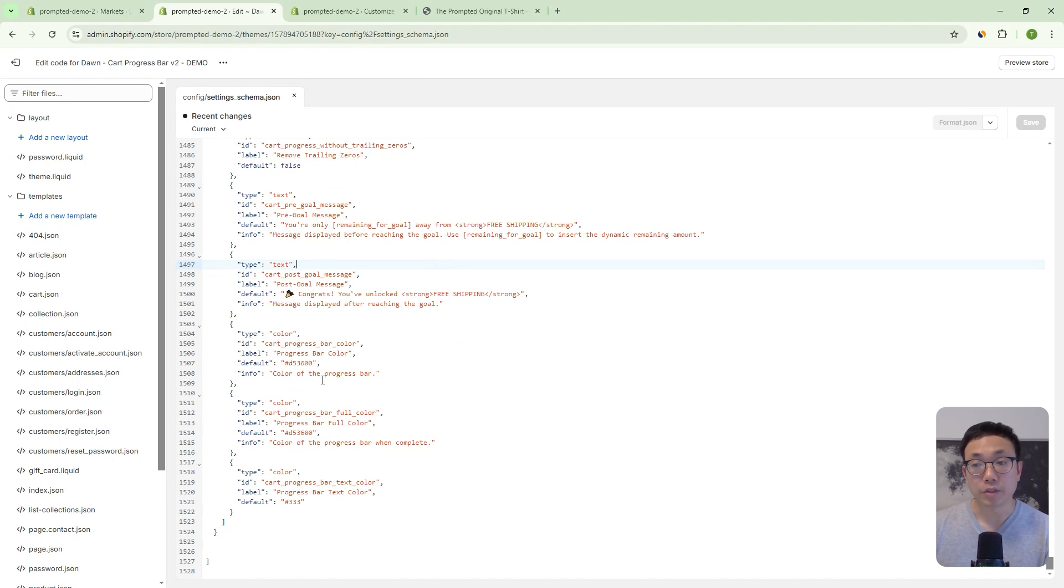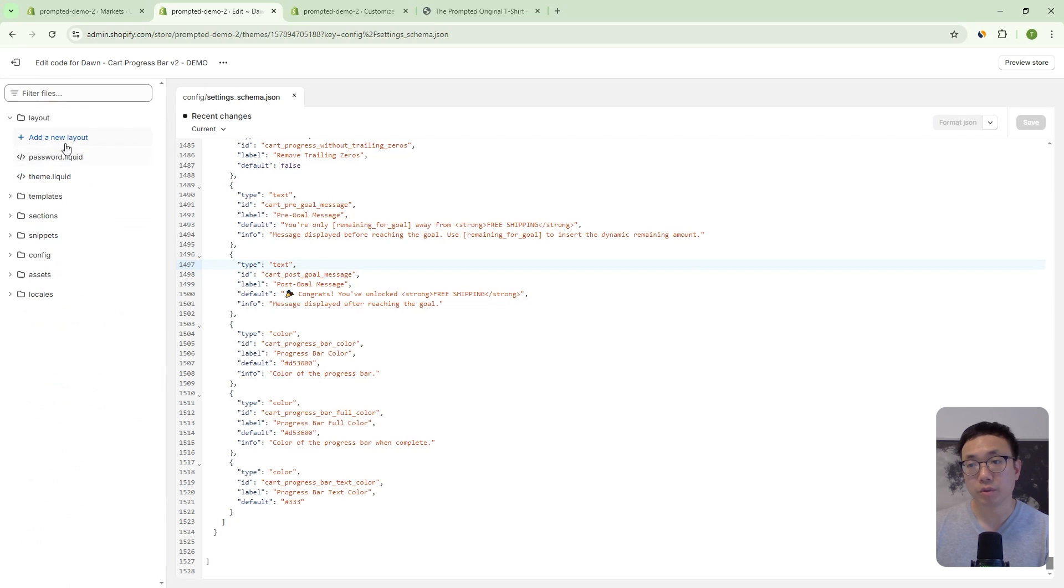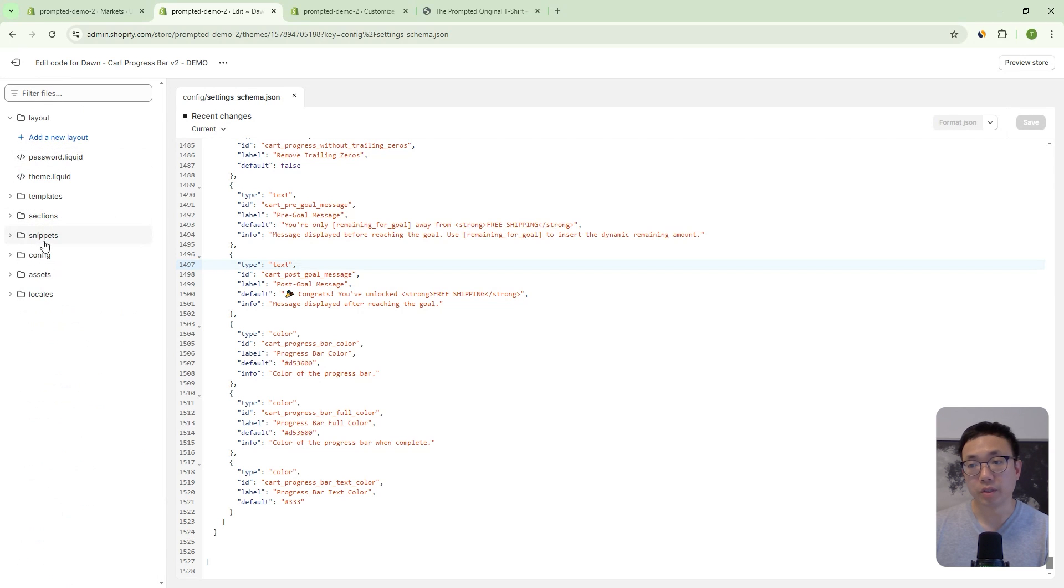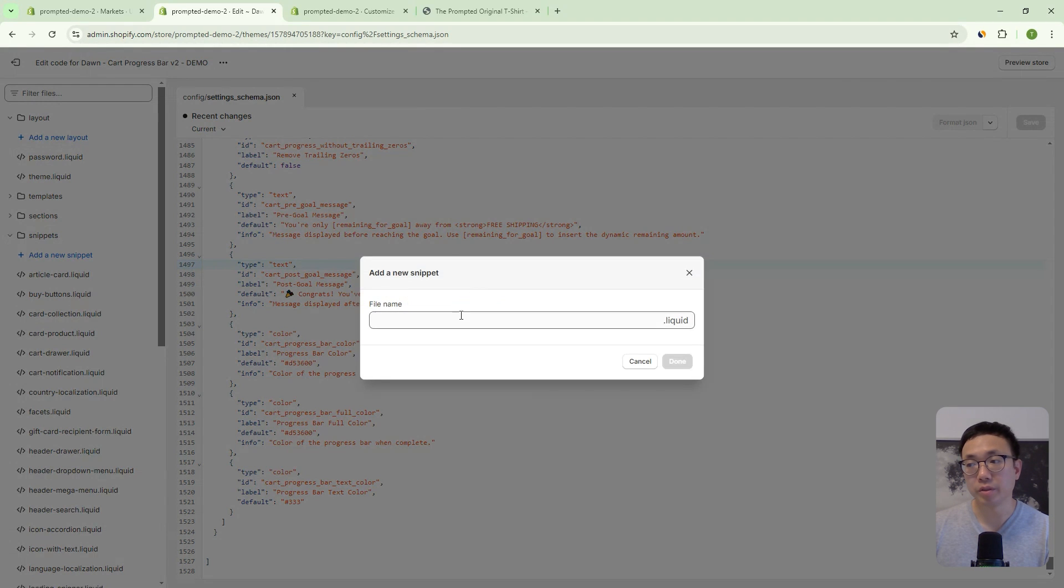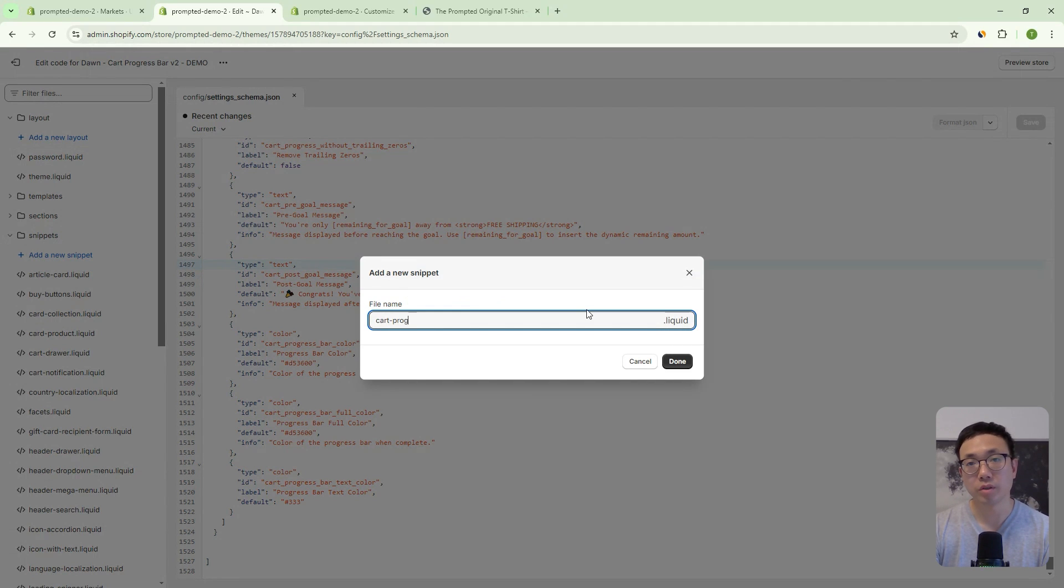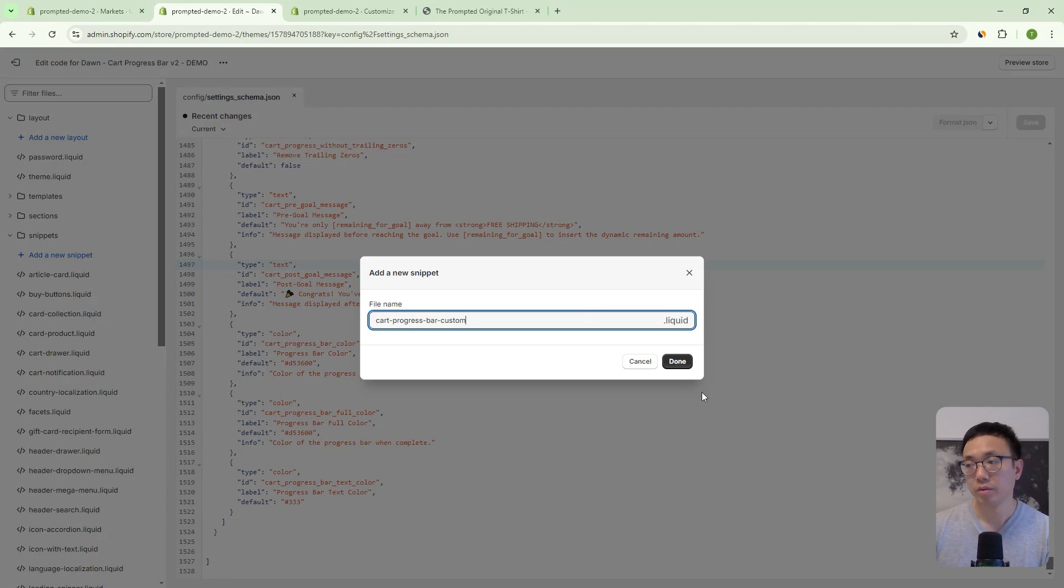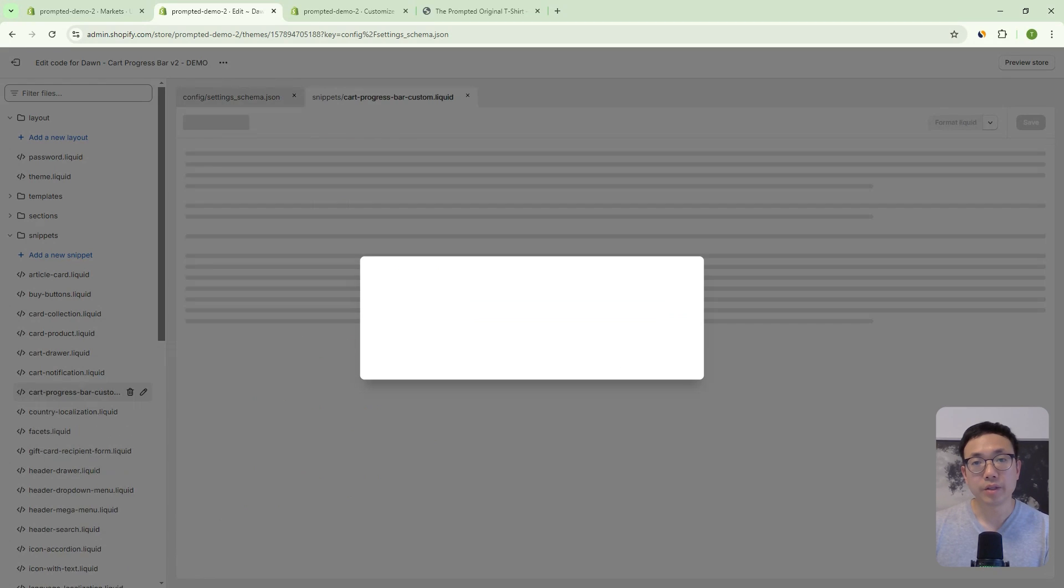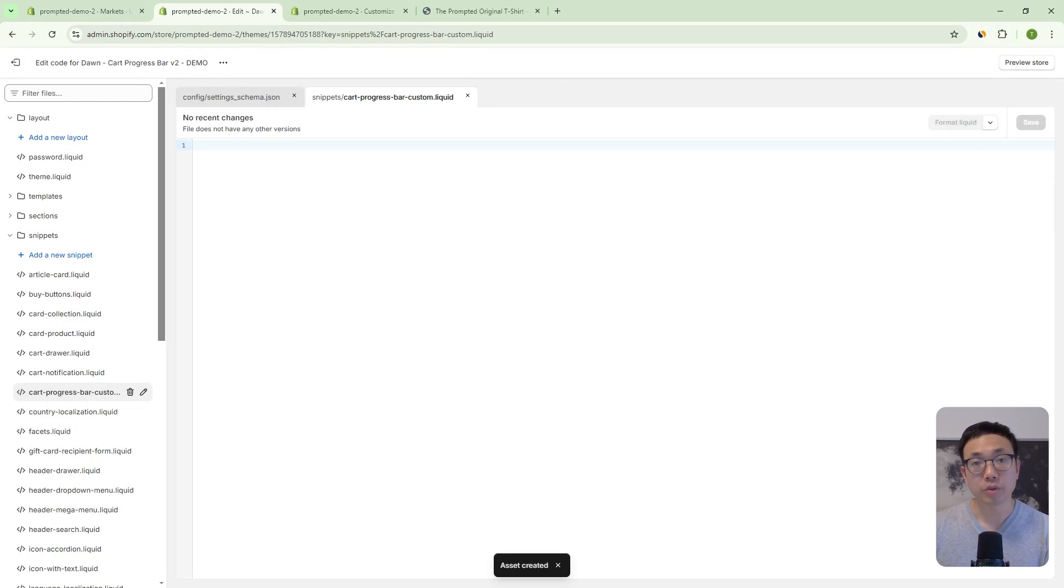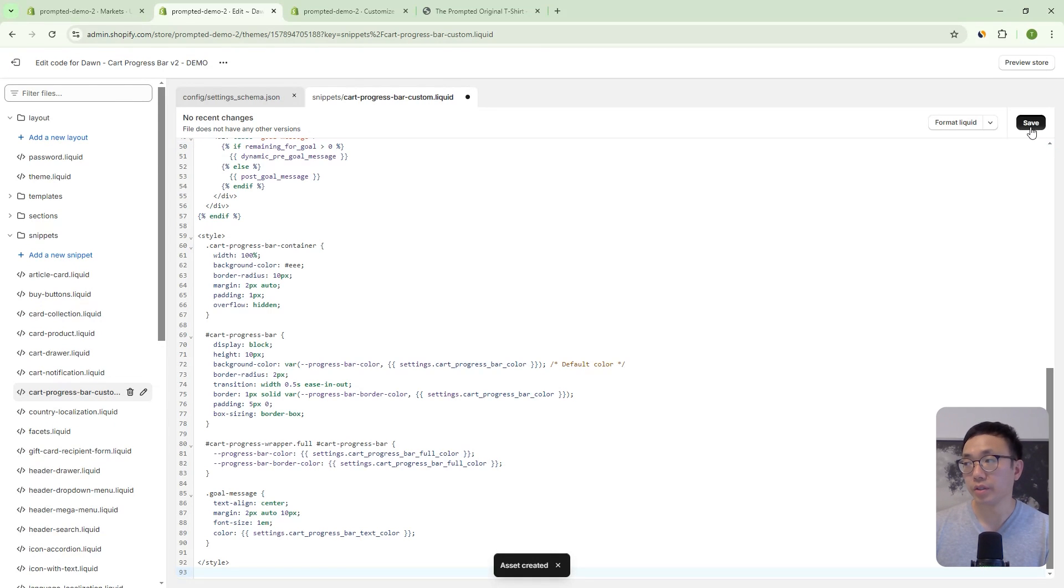Okay. So let's move on and now create a new snippet file. So we'll open up the snippets folder, add a new snippet and create the snippet cart progress bar custom dot liquid. Okay. And then in this file, we're just going to copy and paste our code and let's save.